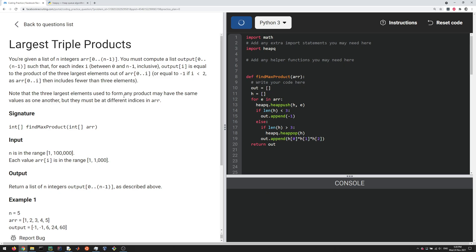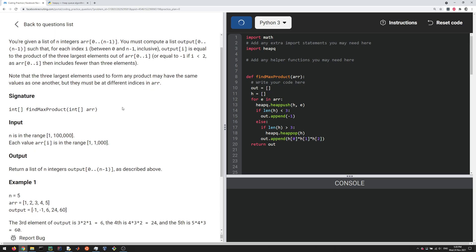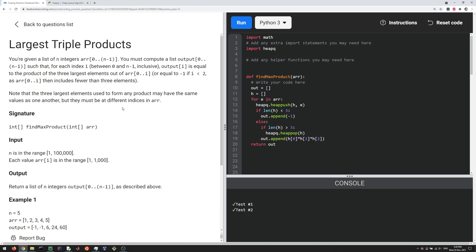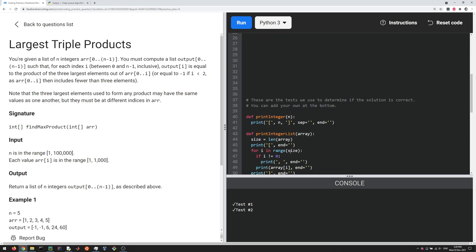Of course you could solve this problem sort of with brute force, but the point is that would be a lot less efficient. Okay, we pass our tests. You should maybe write your own tests as well here, but at least it passes these two.